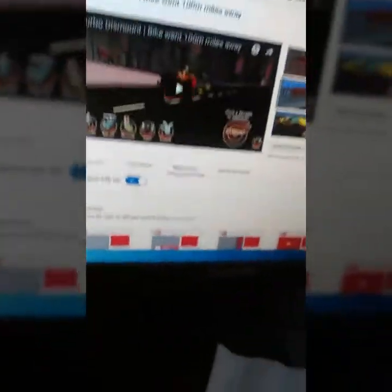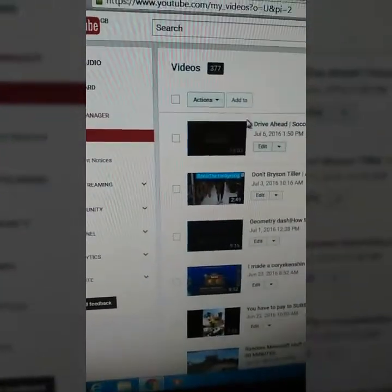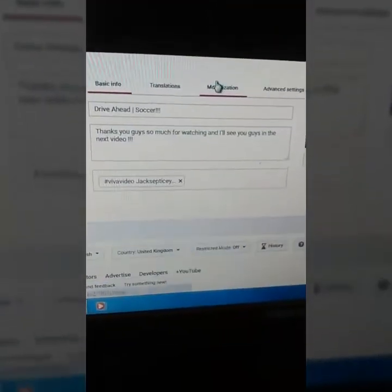Let's go to Monetization. It has to be exactly 10 minutes, so I'll just be right back. My driver head video — I got 13 minutes. Let's click Edit, and now let's go to Monetization.